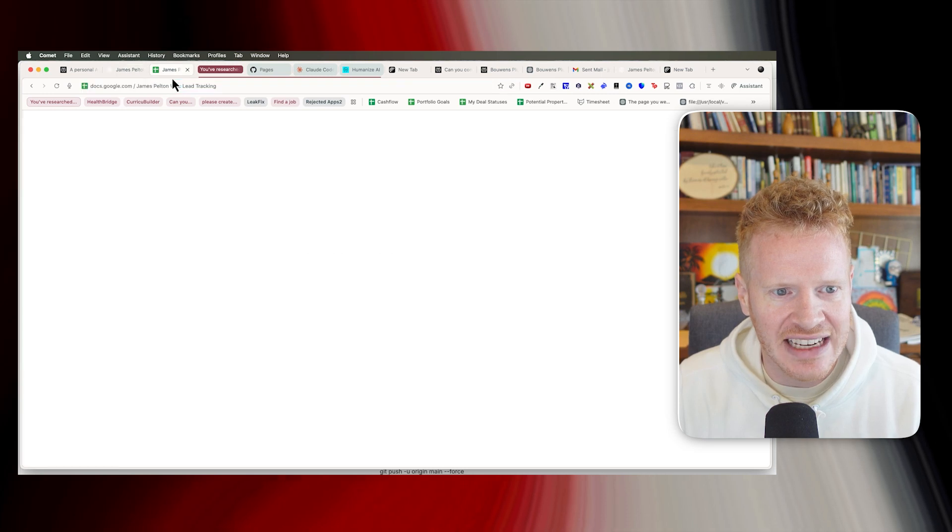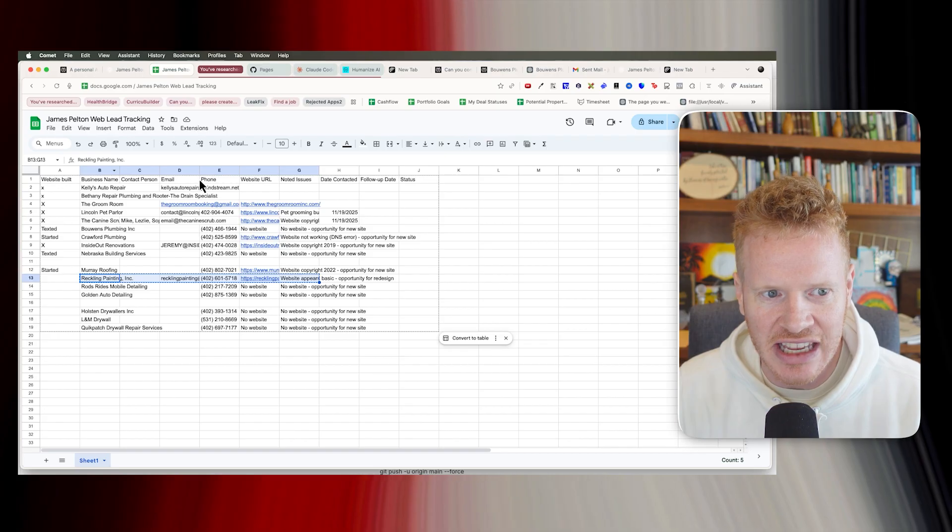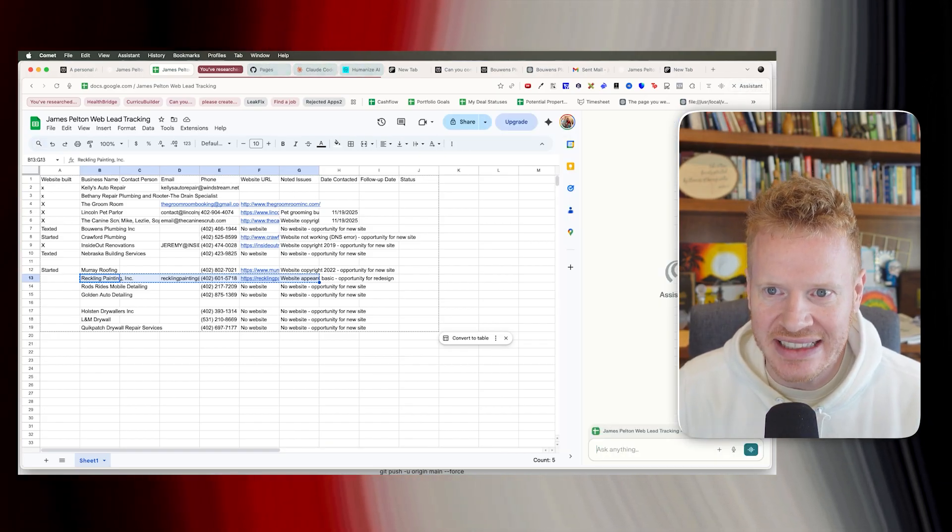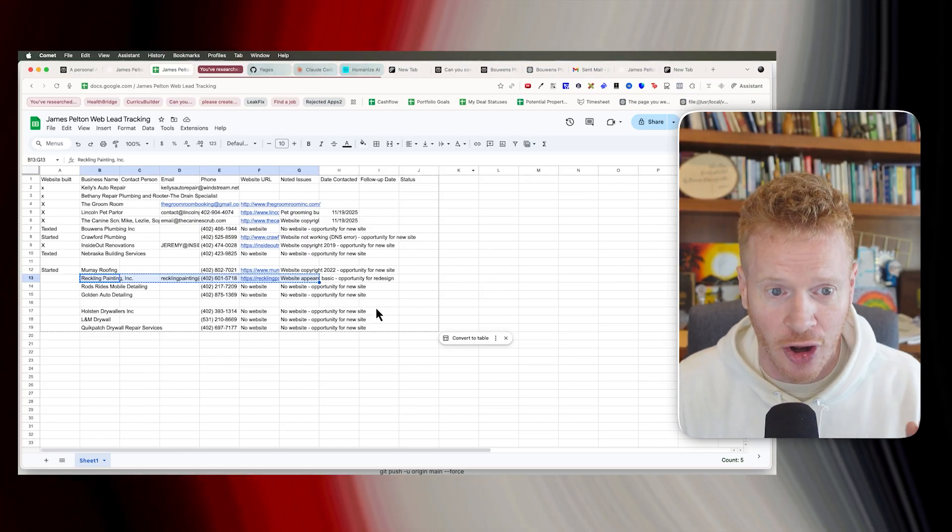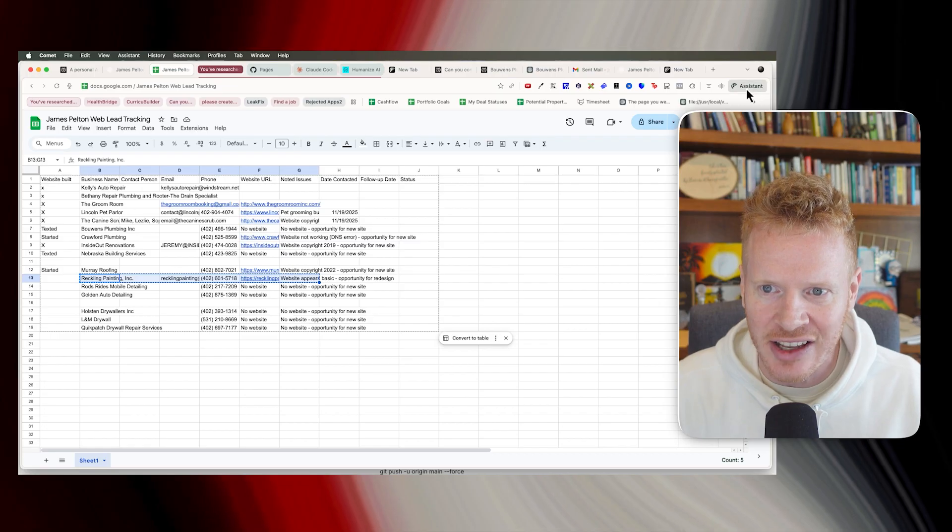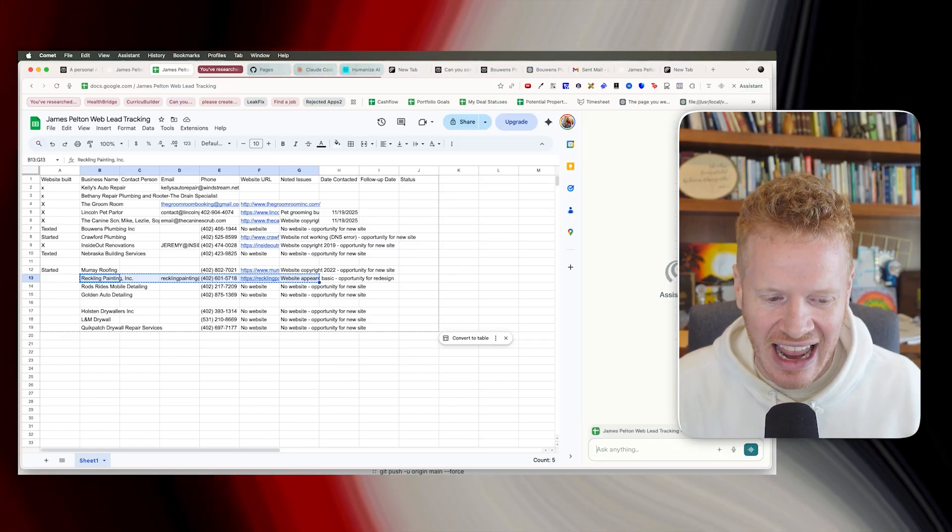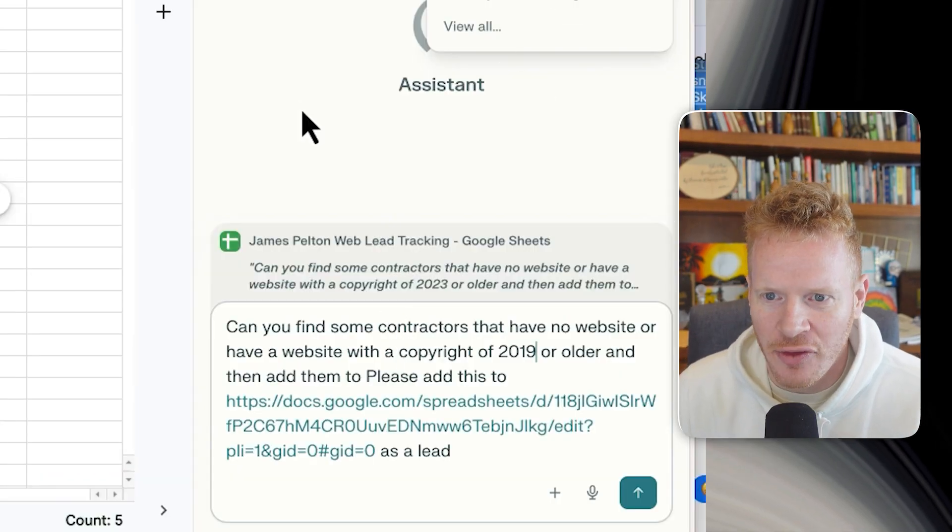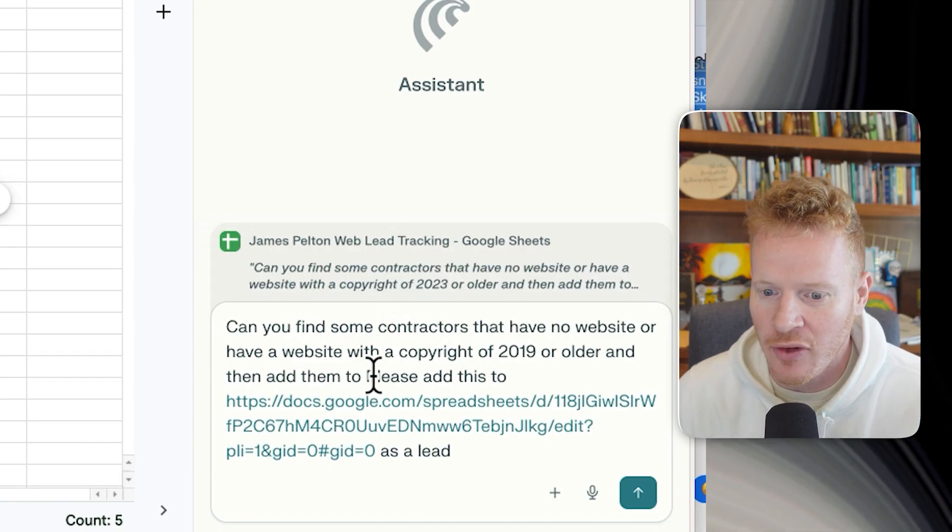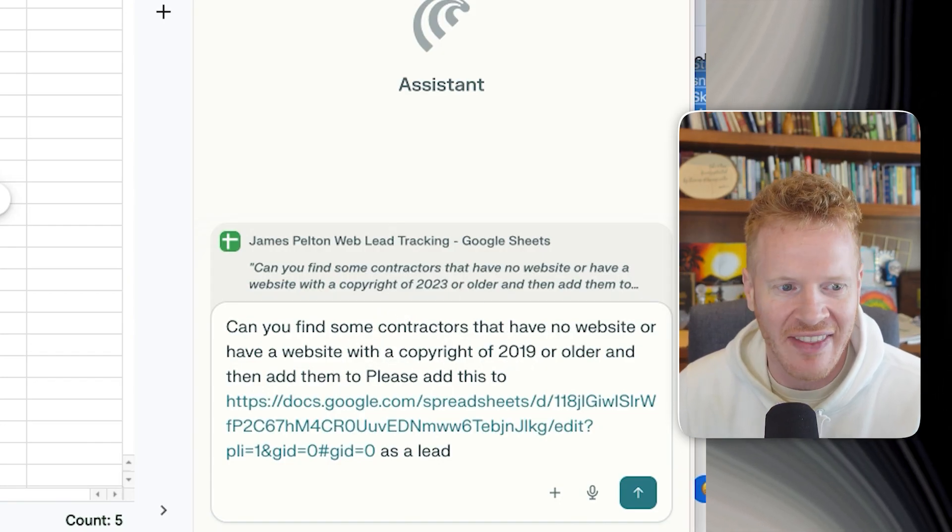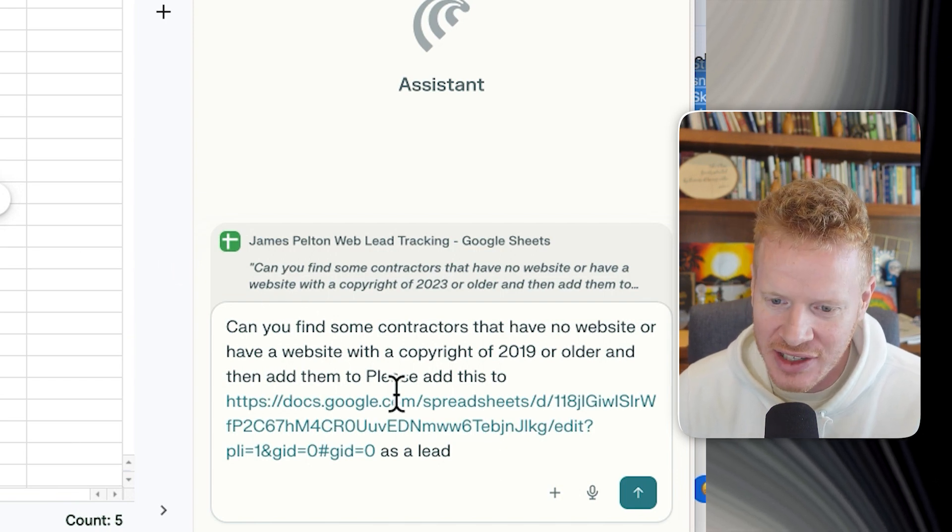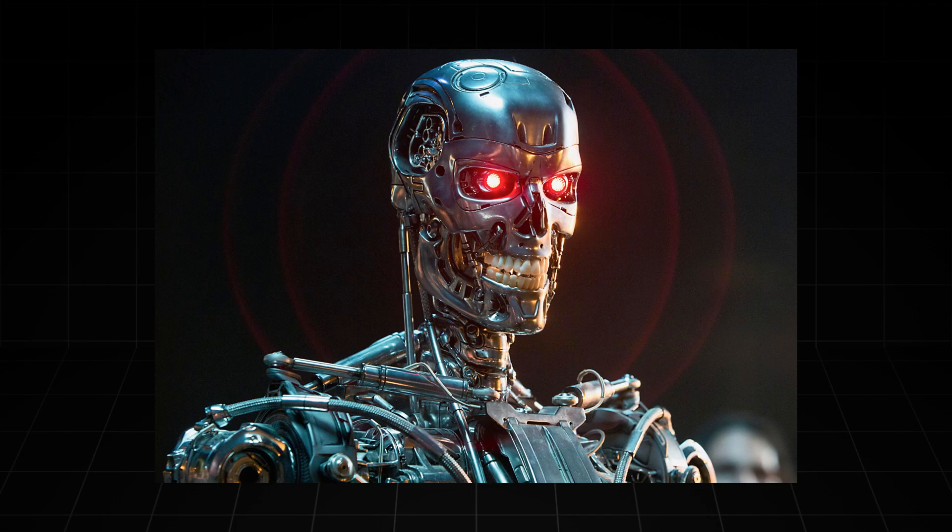So I want to kind of show you, I think this is pretty cool, but I use Comet web browser to find new leads, build a new website for these leads, and then contact these leads and see if they're wanting this new website. And again, me staying completely out of the process. So the first thing I did was I built this little lead spreadsheet, just the name, contact person, email, phone, website URL. And then what I did is I went into assistant here. So this is the Comet web browser. It runs Chrome, so it's a Chrome web experience, but it has this little assistant button. And this assistant is like an AI assistant for you. And then the prompt I did over here in the assistant is, can you find some contractors that have no website or have a website with a copyright of 2019 or older, and then add them to this spreadsheet as a lead. And I always use politeness with AI. You never know when they're going to become sentient, but then I just hit enter.